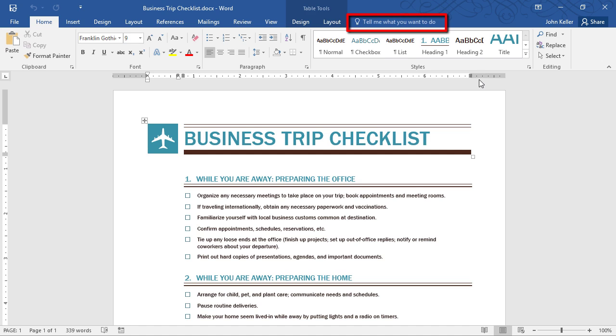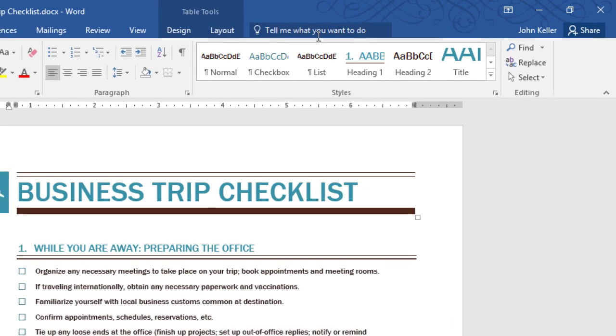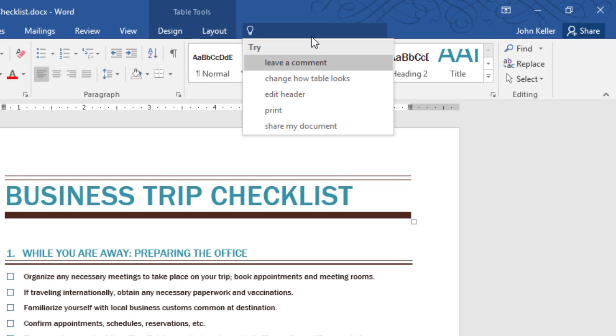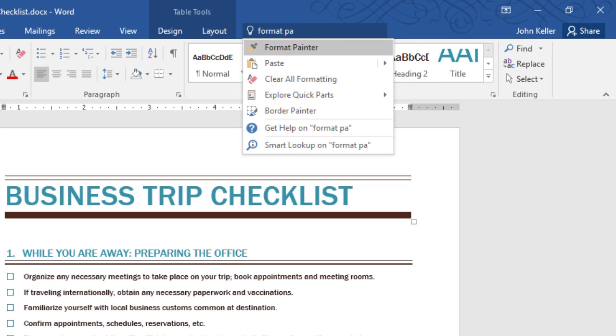Over here, you can see a new feature called Tell Me. All you have to do is type in here in your own words what you want Microsoft Word to do for you. It'll guide you through the process, even offer additional resources. It doesn't tell you exactly where a button lives, for example, but it does allow you to click and perform the action. Here's an example. I'll click, and I'm just going to type in Format Painter. And there it is.